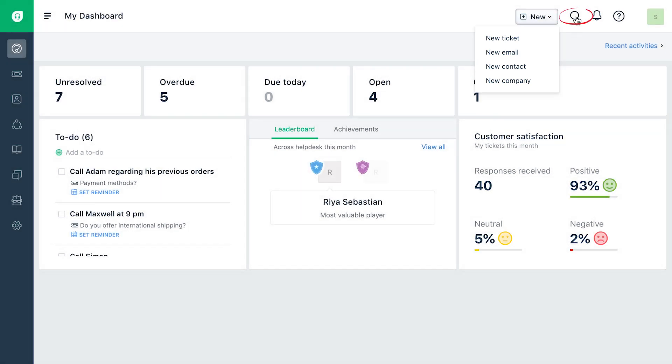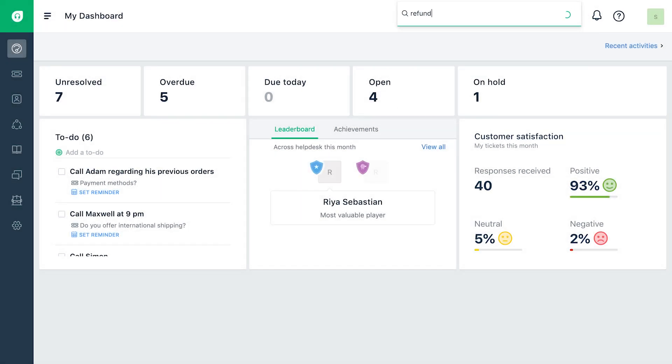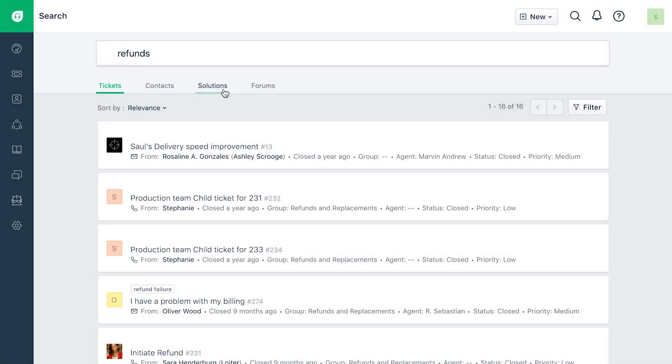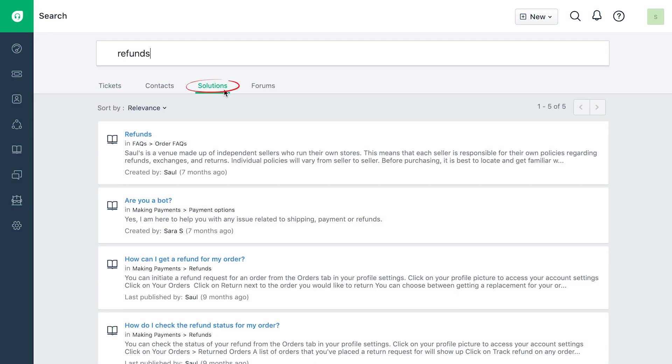Use the search icon to perform an instant search in your help desk and view results across modules all in one click.